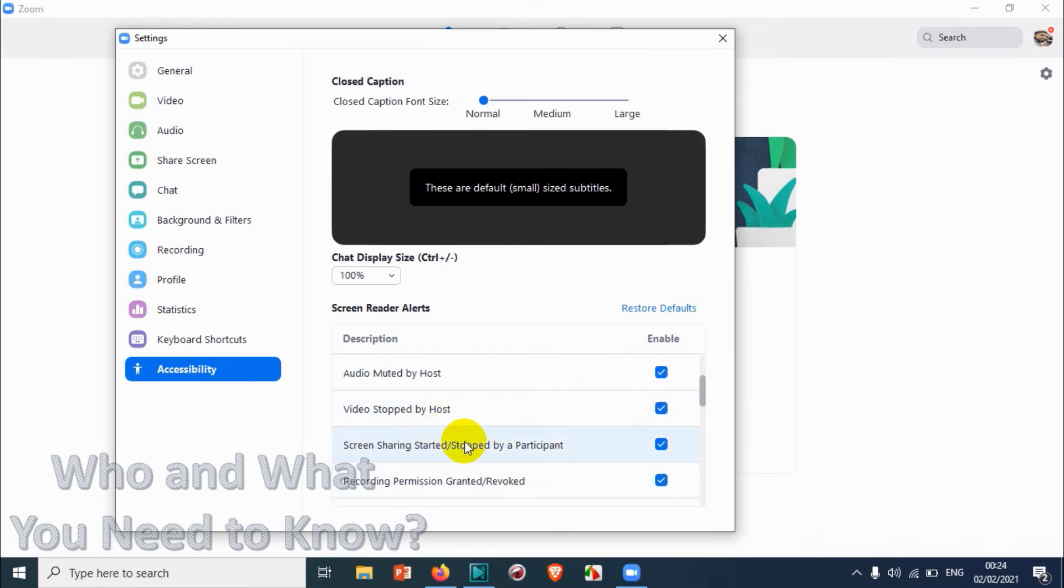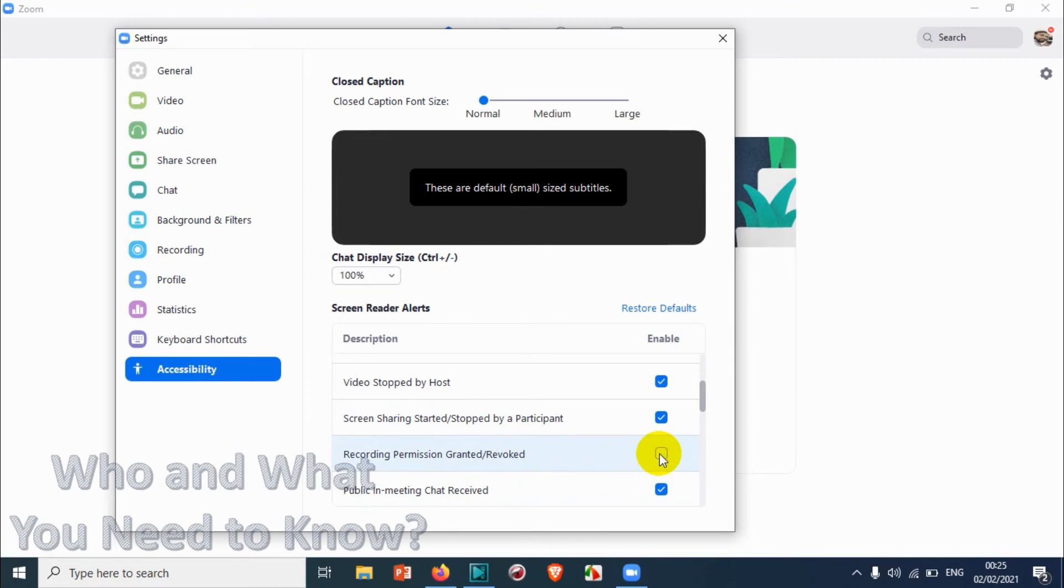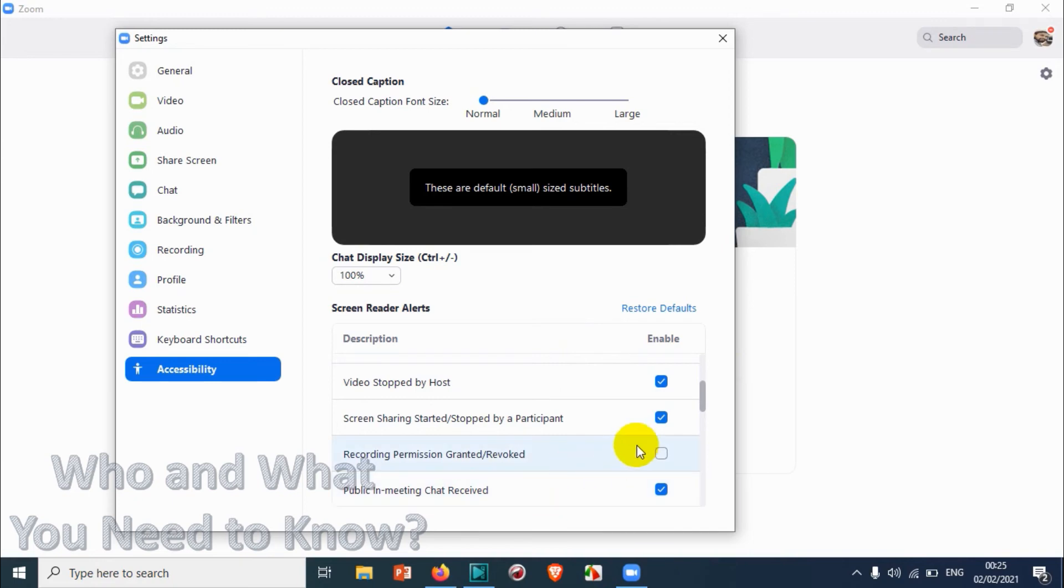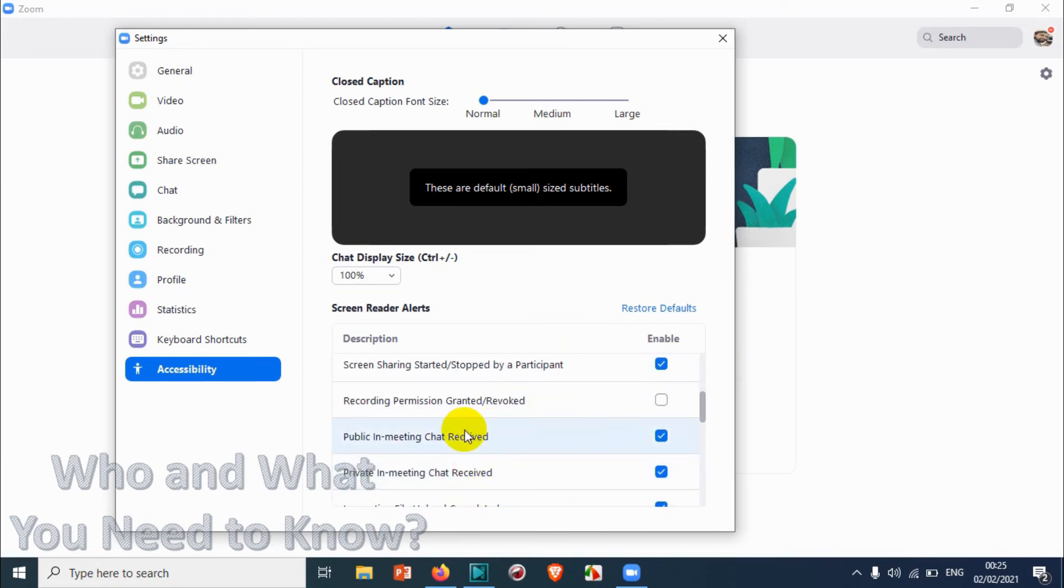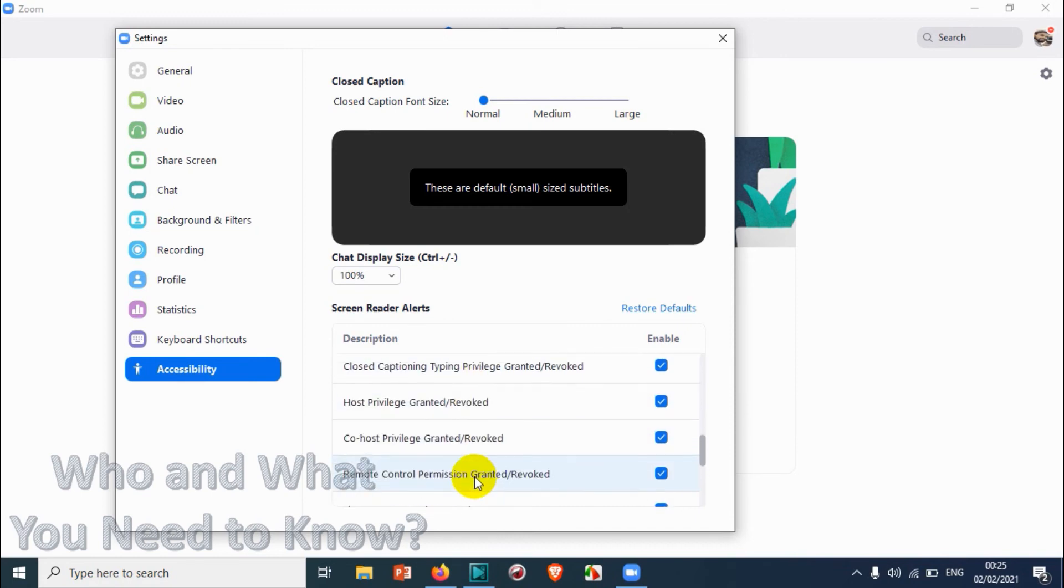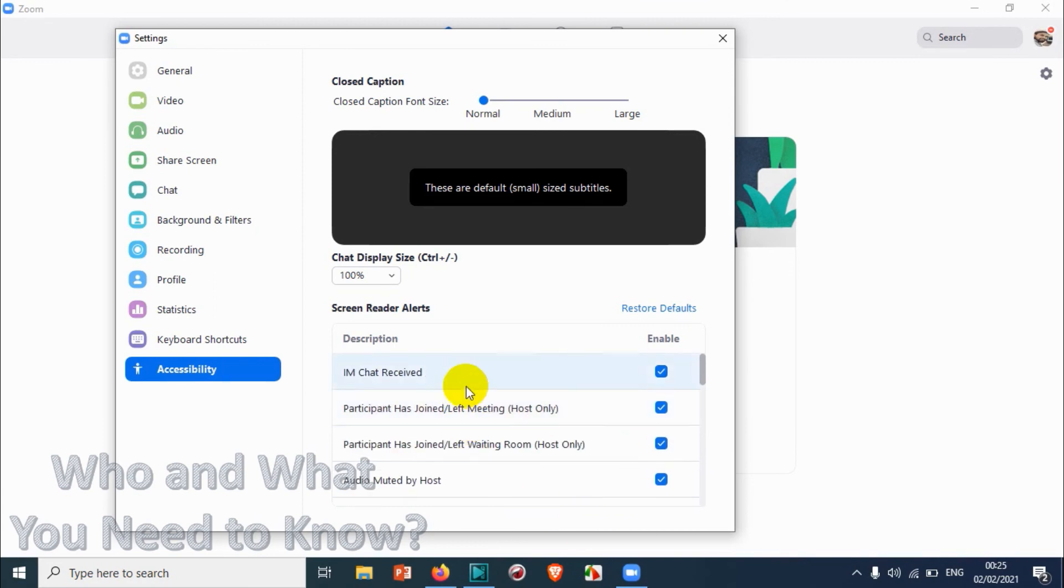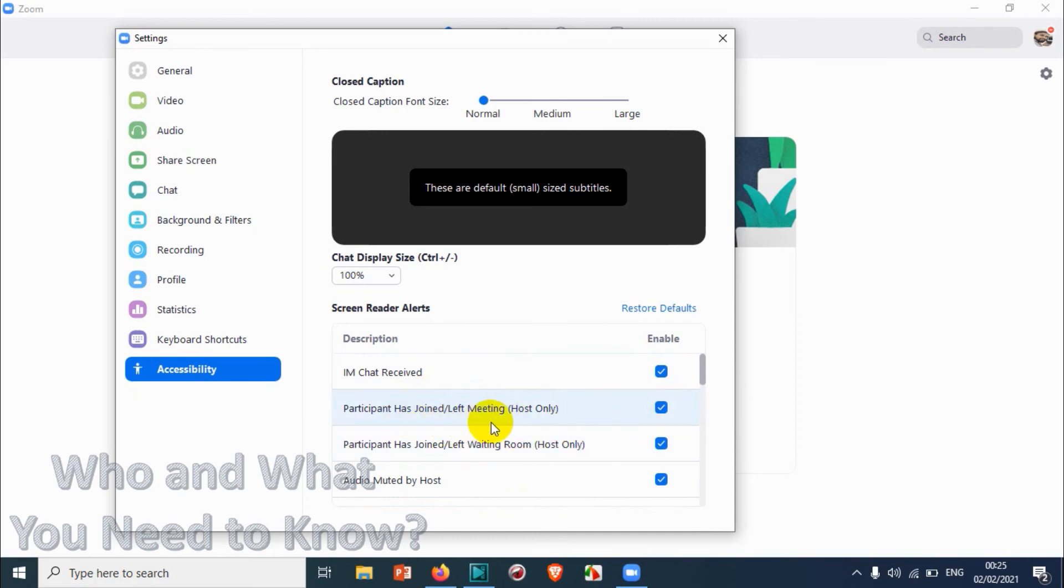You have a couple of options available for you to enable or disable the screen reader. For example, if you revoke the permission for recording, you can send a screen reader alert or not if you don't want to receive an alert. You can also disable or enable the notification for closed captioning or host privileges granted or revoked. You can check or uncheck these options and customize the screen reader alert based on your requirements.